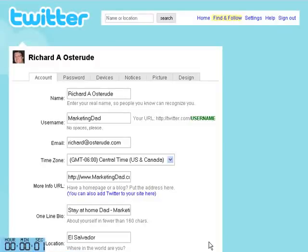Today we want to do our tutorial on how to change your username in Twitter. I really want to thank Mr. Rick Butts for explaining how this is done.